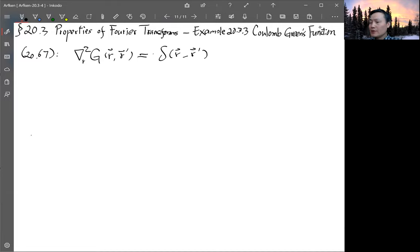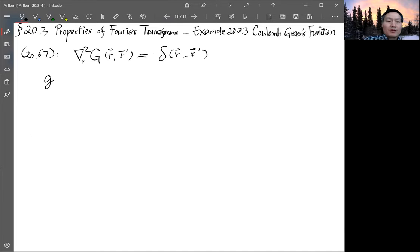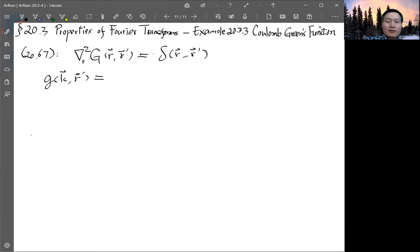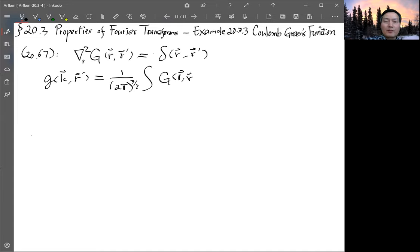We introduce the Fourier transform for this Green's function. Capital G will be Fourier-transformed to little g, transforming from r-space into wave-vector k-space, while keeping r' as a parameter. This is defined as 1 over (2π) to the three-halves power, times the spatial integral of the Green's function G(r, r') times e to the i k·r d³r — the usual three-dimensional Fourier transform.